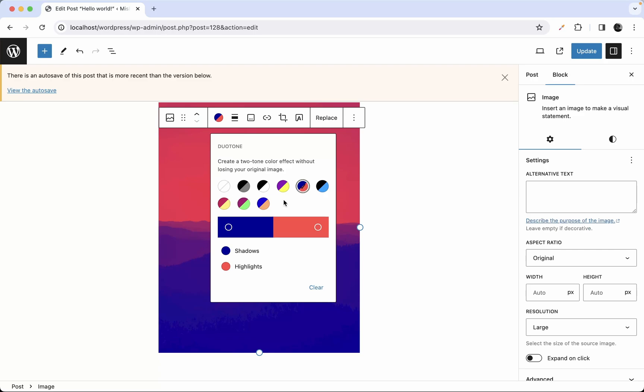In our custom theme, we can decide which duotones are available. Right now we just have some default duotone presets, but we can remove those and set our own custom duotones for users to use.